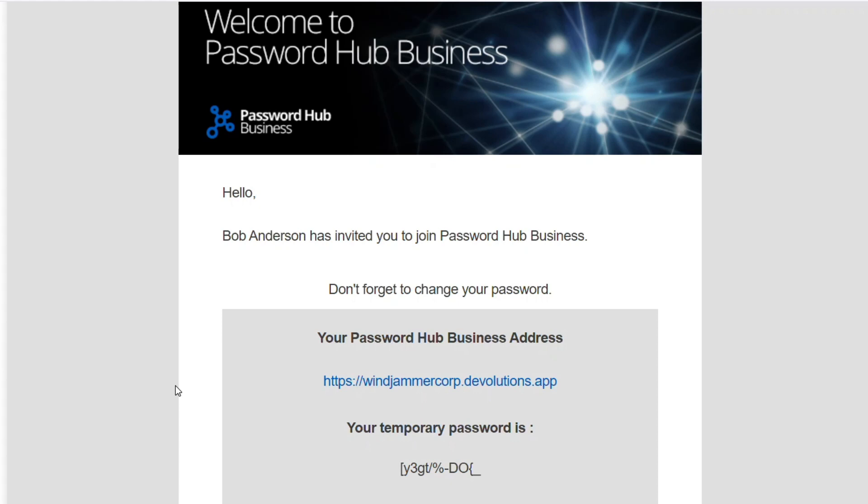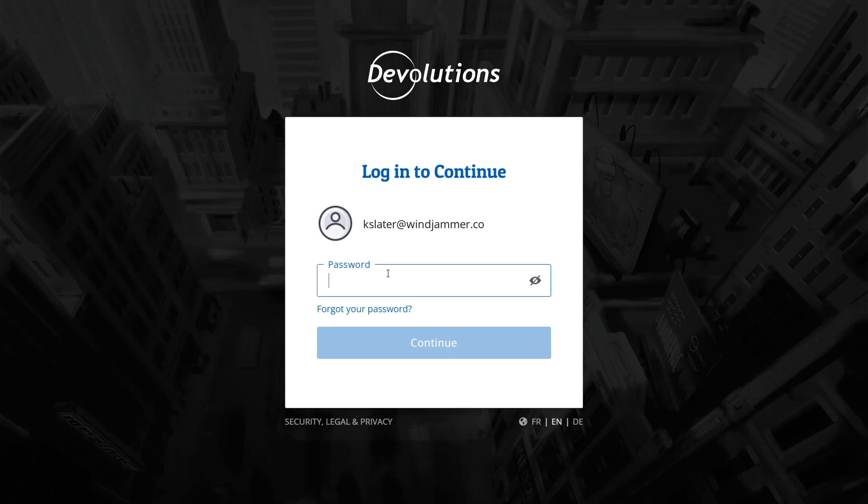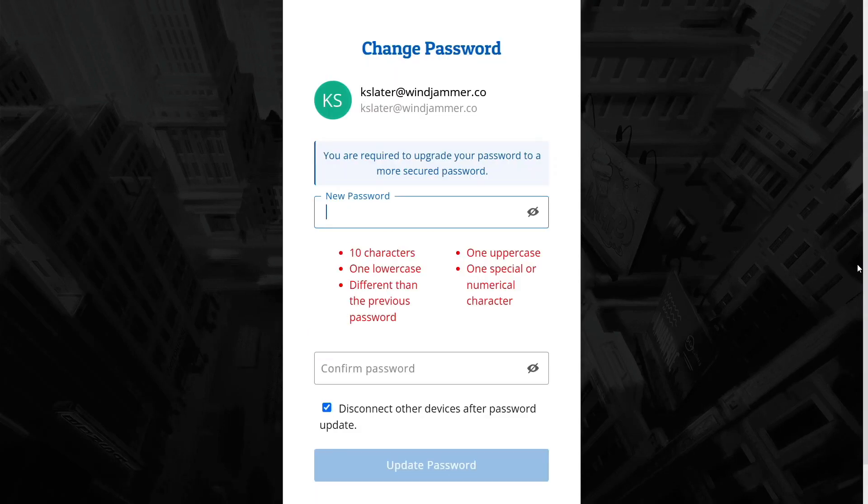It looks like Kelly has just received the invitation from Bob along with the link to access the Windjammer Corp Password Hub and her temporary password. She can simply copy the password and click on the link. Now she can paste the password and continue.